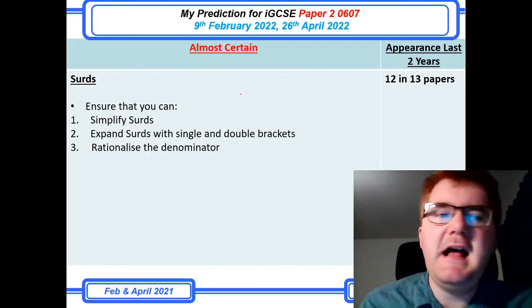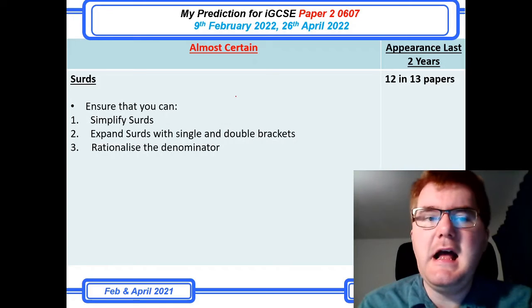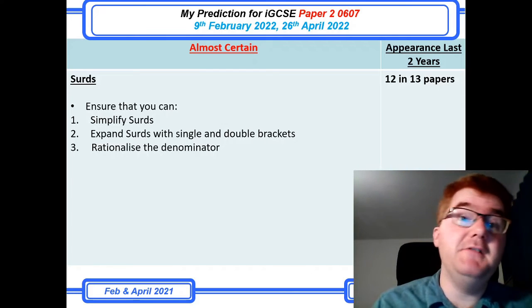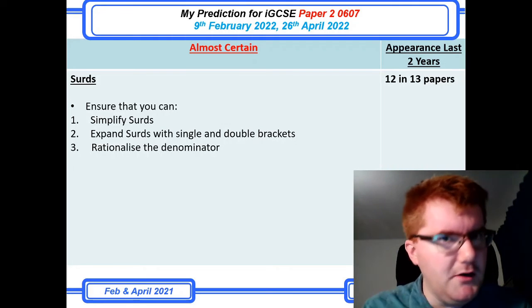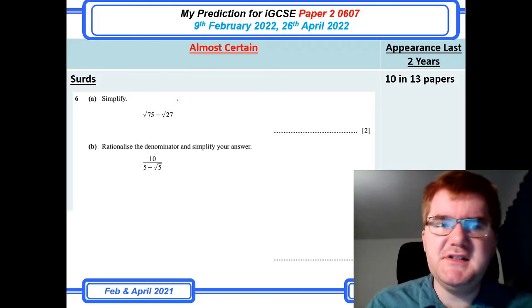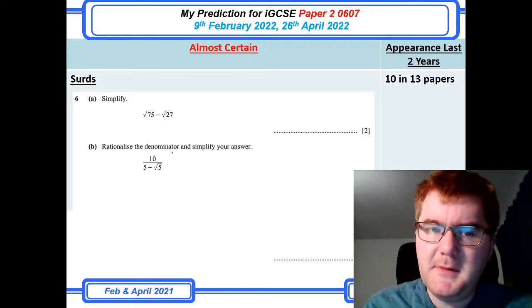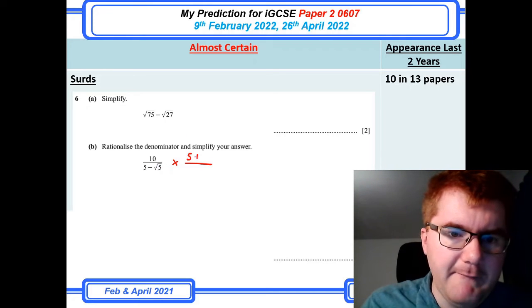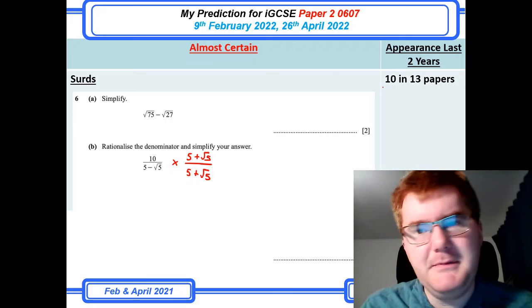Surds are a very fundamental part of the course. There are three things you're expected to do: simplify surds, expand surds with both single and double brackets, and rationalize the denominator. A typical question involves breaking down surd expressions to collect like terms, and then rationalizing the denominator by multiplying by the conjugate — for example, multiplying by five plus root five, top and bottom. At 10 in 13 papers, you'd be missing out on a good four or five marks if you don't revise this.